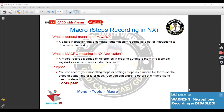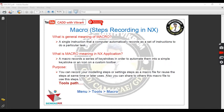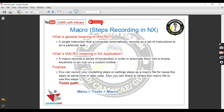Hello everyone, welcome back to my YouTube channel CAD with Vikram. In this video we are going to discuss another tool, another command which is very important in industries. Design engineers mostly use this command to save time. So what is the purpose of this command and where can you use it? We'll cover the meaning of macro in NX application.